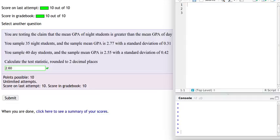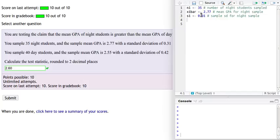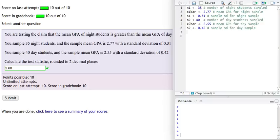So let's use R to help us do these calculations. First let's tell R the known information. We have N1, 35 night students. So let's let that be the number of night students. X1 bar be the average GPA of those night students, and the standard deviation of that sample is 0.31. And let's enter the given information for the sample of day students. There were 40 of them. Their GPA was 2.55 and their standard deviation was 0.42.